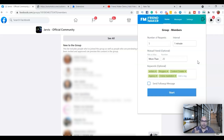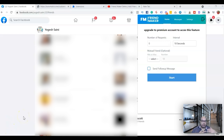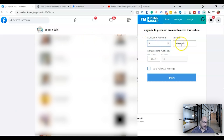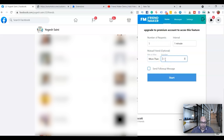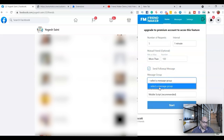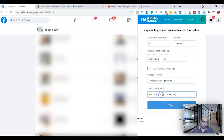The second option is adding friends from your Facebook suggested friend list or from a mutual friend's friend list. Go to a mutual friend's profile, click their friend list, and open the extension. The process is the same: set five requests, one-minute interval, and mutual friends more than 150 or 200 — whatever you prefer. If you want to send a follow-up message, click that, select message group, choose mobile which is the most recommended, then click Start.